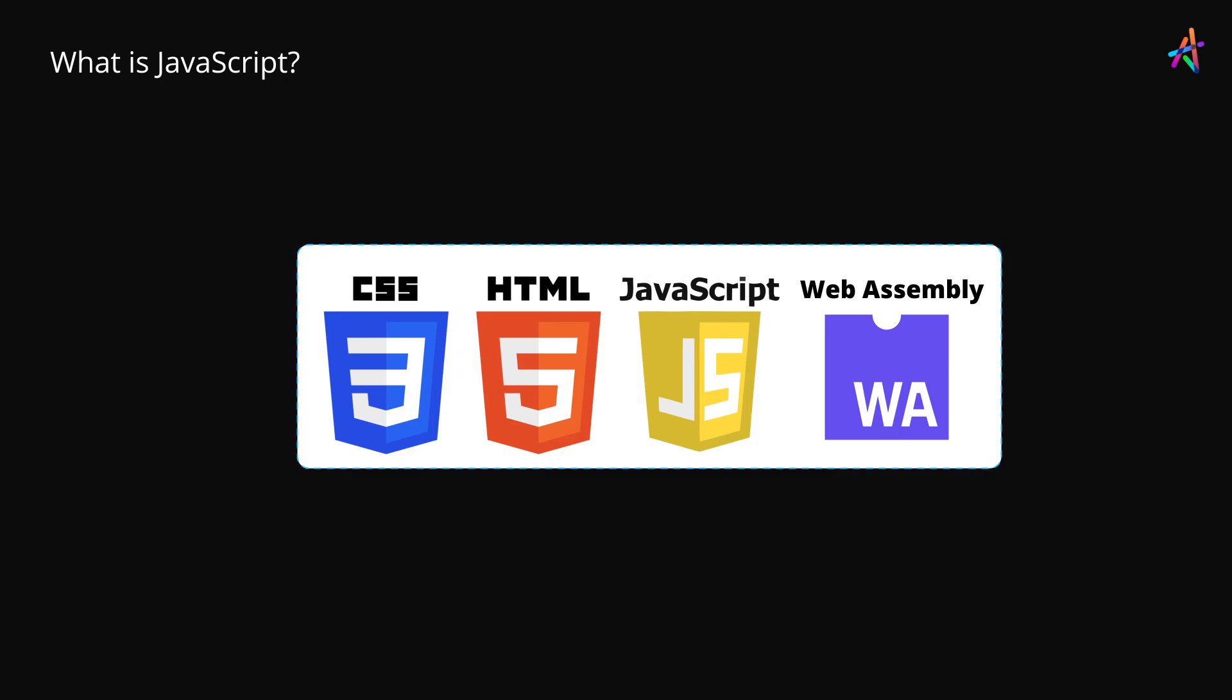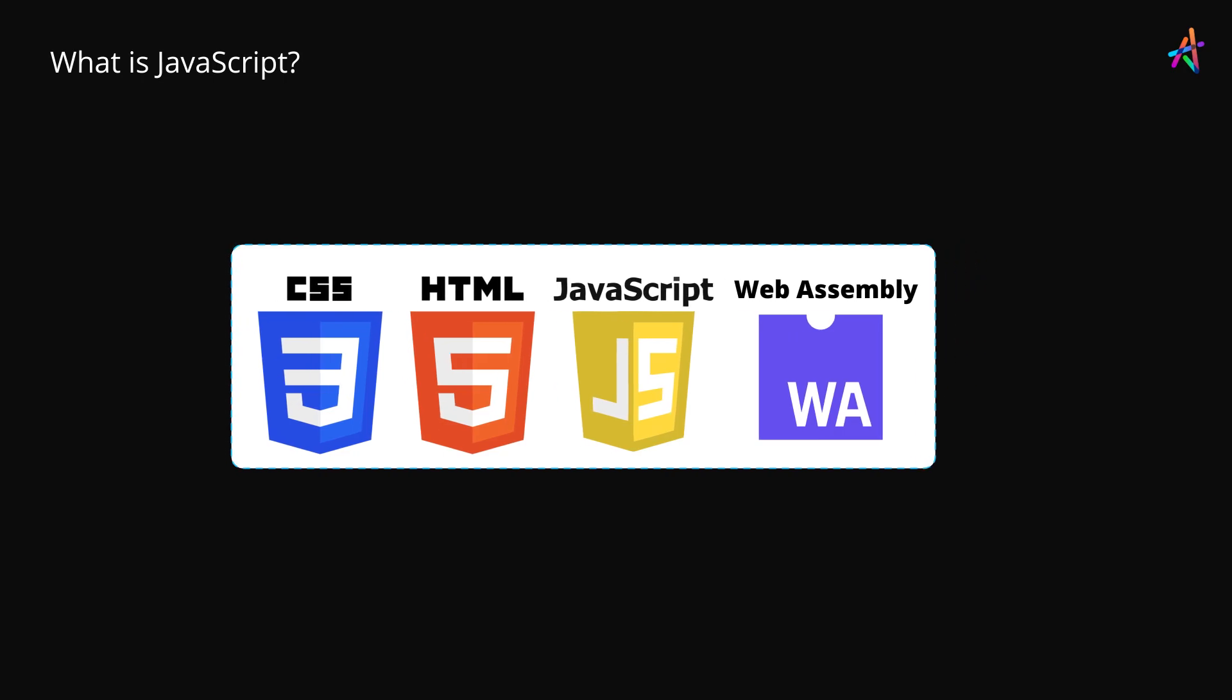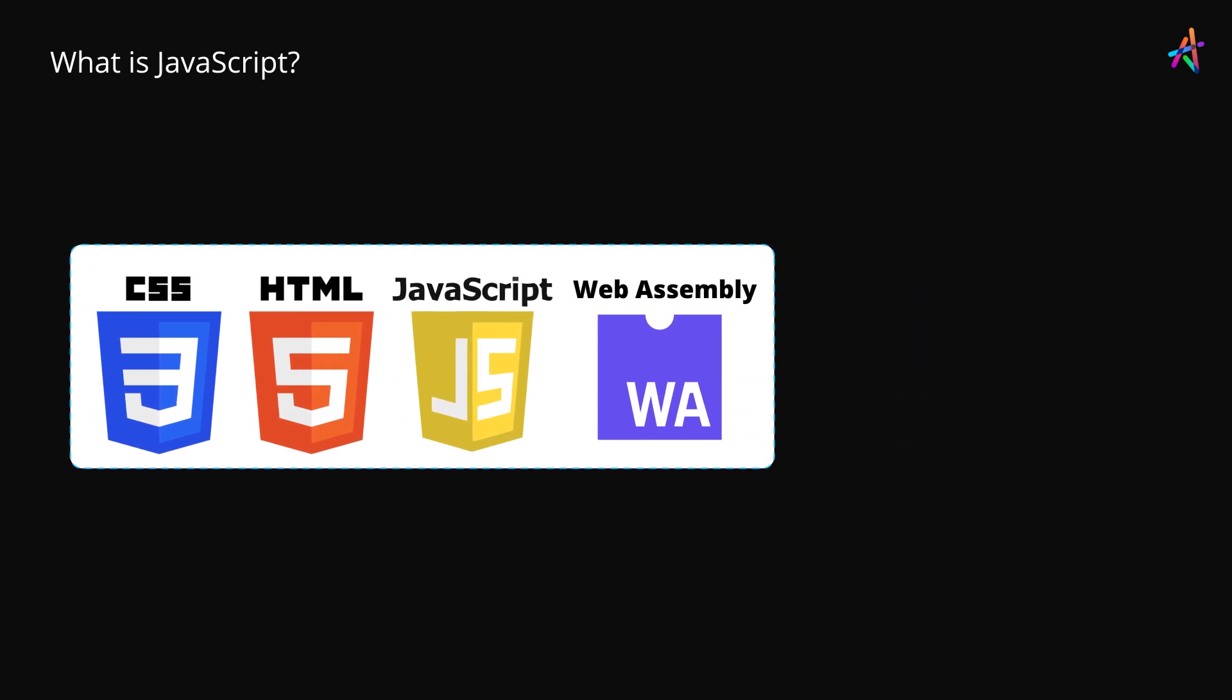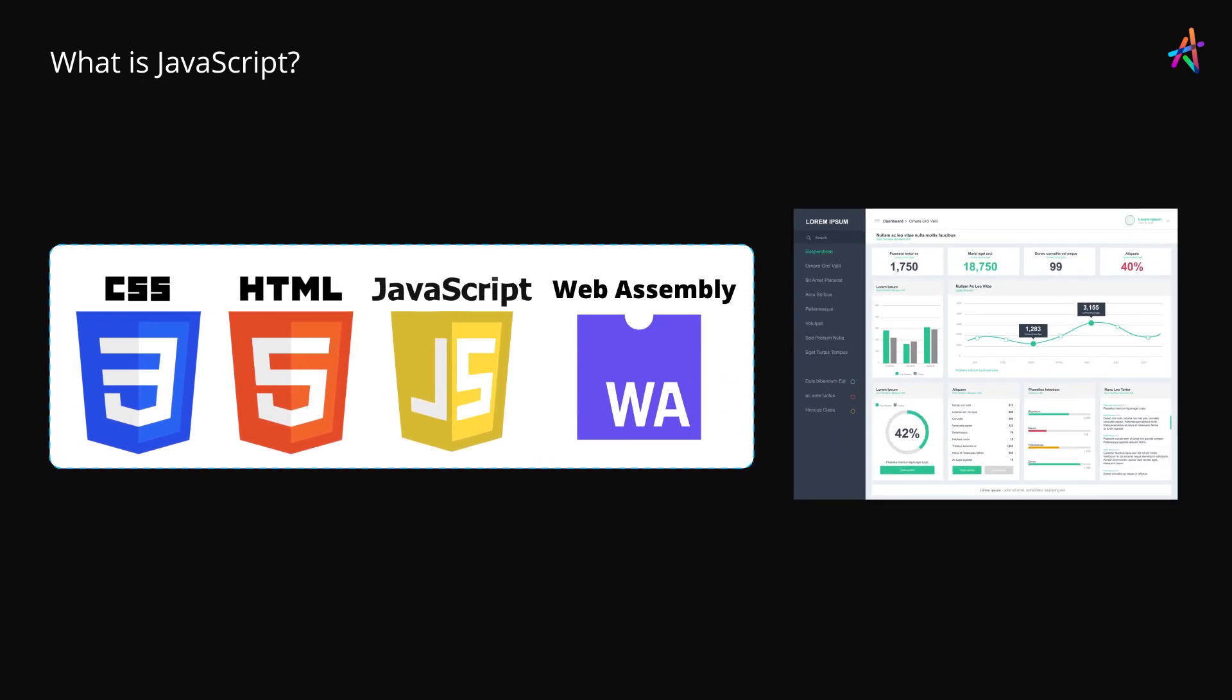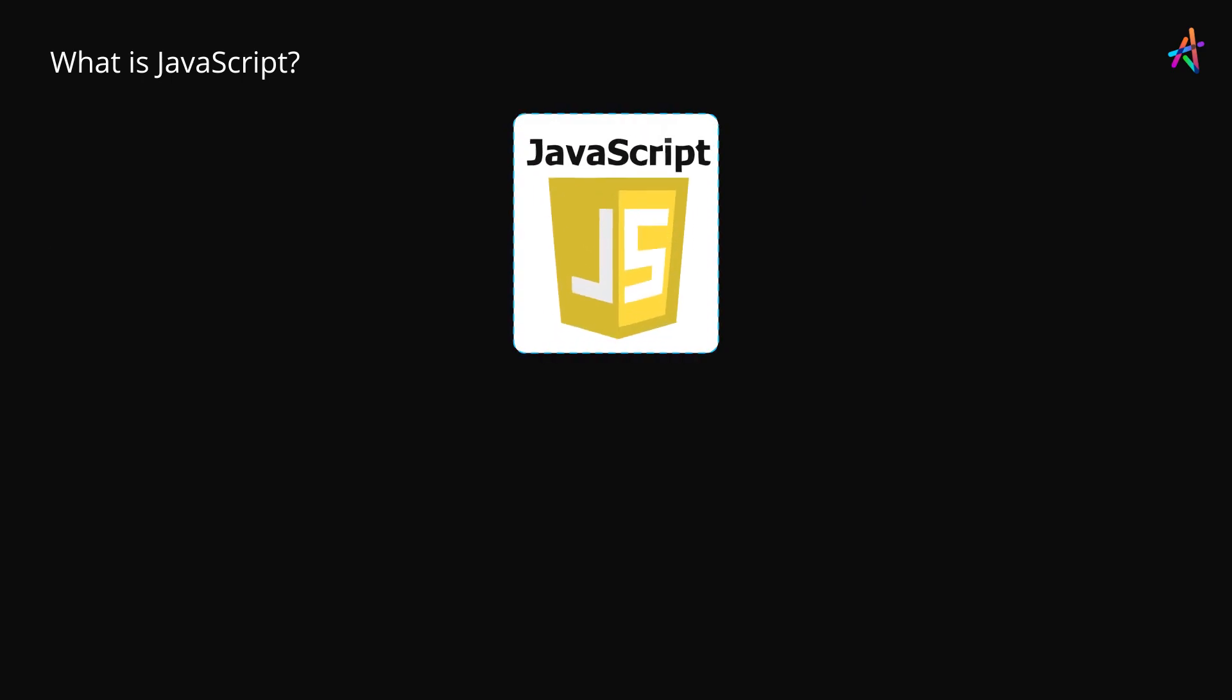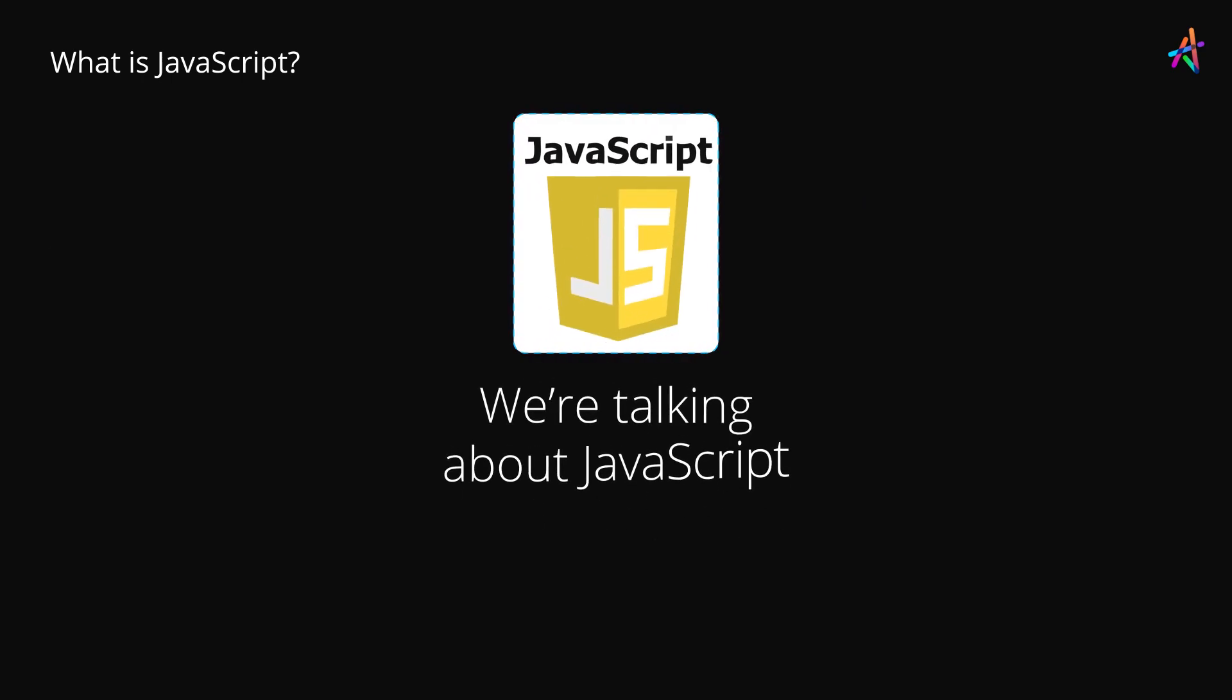WebAssembly applications are binary coded applications that are usually built and compiled down from C++, Rust and several other languages and are great when you have to build a number crunching computationally expensive application. But we are talking about JavaScript, the language of the web.